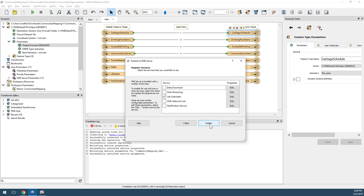Next, register the workspace with one or more services. The services return translation results in slightly different forms. The data download service returns results as a downloadable zip file. The data streaming service returns results as a data stream. The job submitter service accepts and runs workspace job requests. The KML network link returns a KML network link that can be used in Google Earth, and the notification service allows for event-driven messaging.